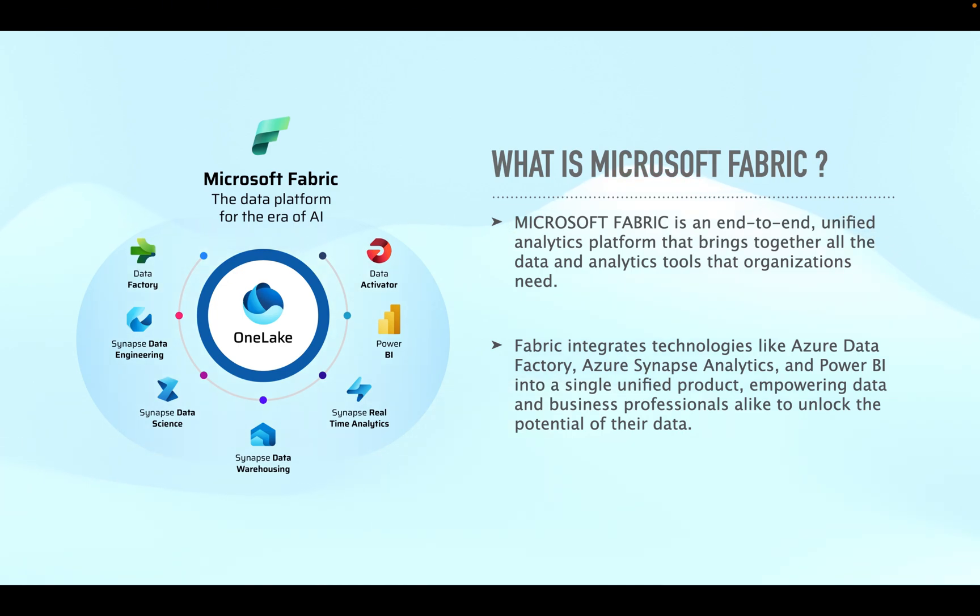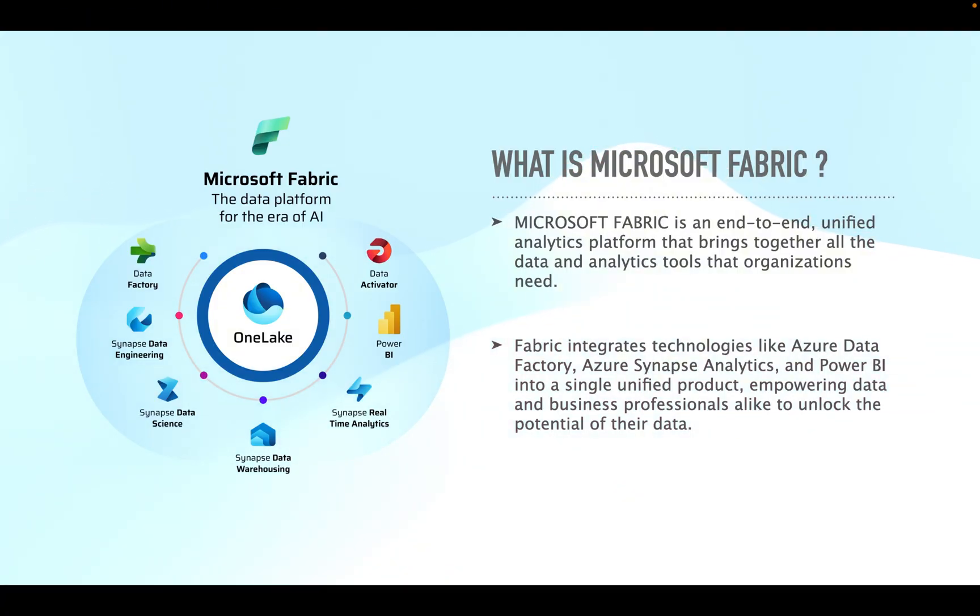On the left hand side you can see what are the different tools that are part of Microsoft Fabric. Here you can see Data Factory, Synapse Data Engineering, Synapse Data Science, Synapse Data Warehousing, Synapse Real-Time Analytics, Power BI and Data Activator.